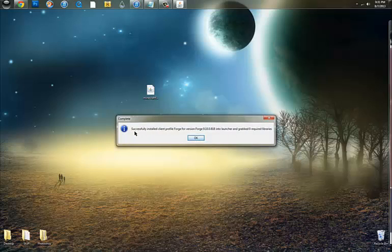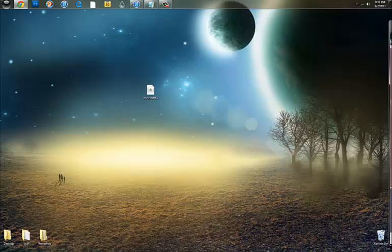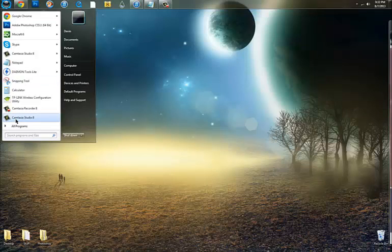And then it'll pop up successfully installed client profile Forge for a version. And just push OK for that because we aren't really gonna read all that. Once you have it installed, go ahead and check to make sure it went in all the way.